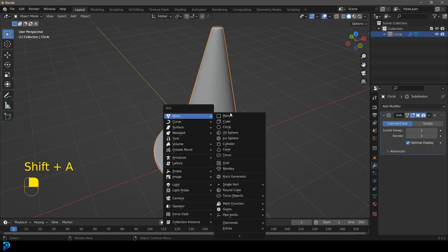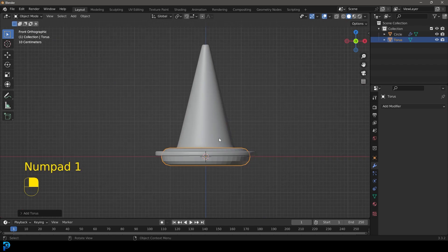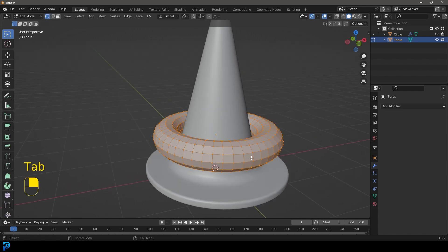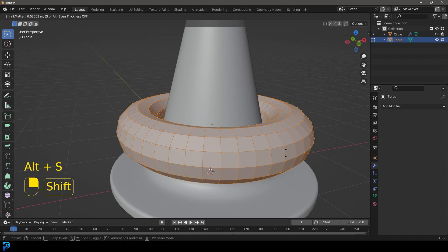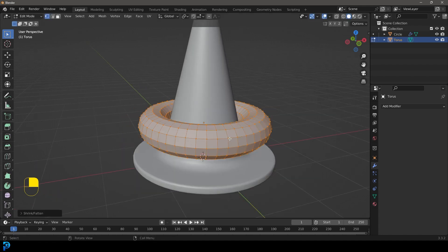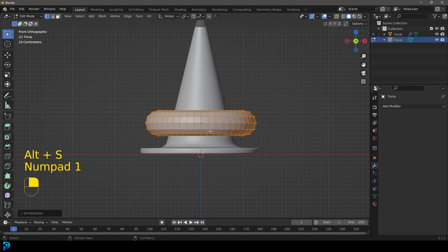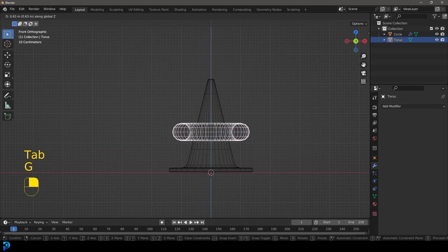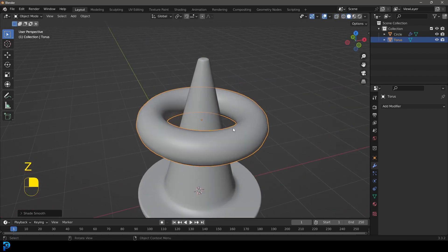Now go Shift+A, go to mesh options and add in a torus. Press G, Z and just move it up. I tabbed in and went Alt+S with everything selected to scale it out a bit more — just to make it more doughnut-shaped with a bit more volume. Then go back into object mode and move it up, right-click and go Shade Smooth.